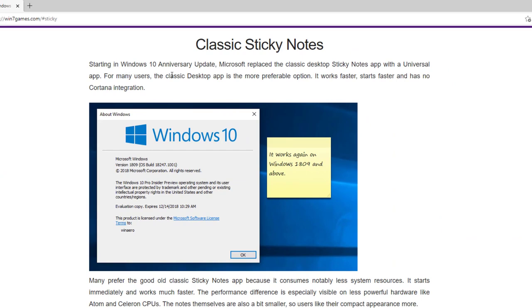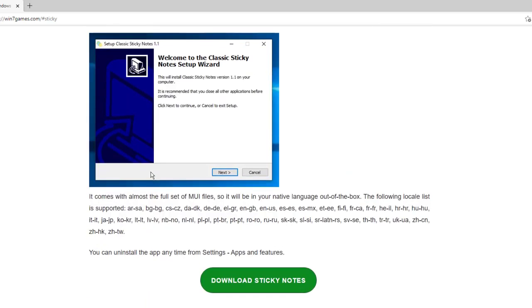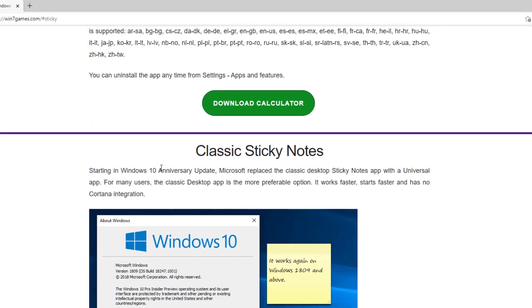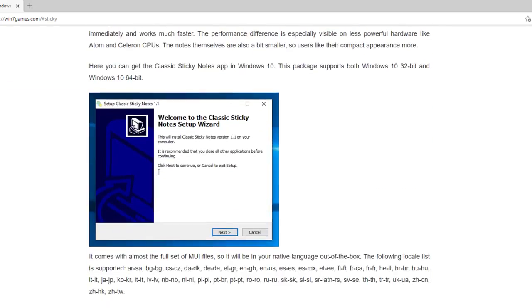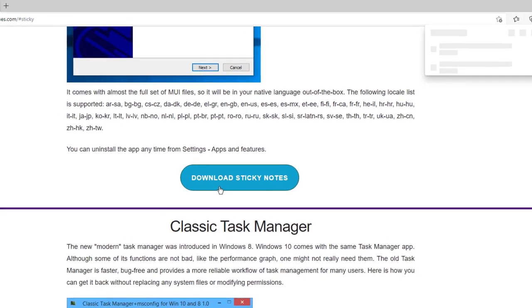It tells us that starting with Windows 10 anniversary update, it's been replaced with a new one with new features. This package works on both 32 and 64-bit systems. All you have to do is look for the classic sticky notes and scroll down until you see download sticky notes.